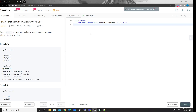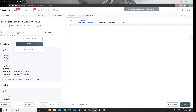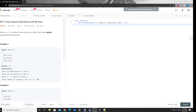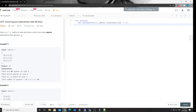Hey, what's up guys, this is Chung here. Today I want to talk about this medium problem, which is number 1277: Count Square Submatrices with All Ones. This is a very classic problem, especially for counting problems. This one is like an easier version because there is a harder version, number 1504, which removes the square constraint and asks you to count any submatrices with all ones.